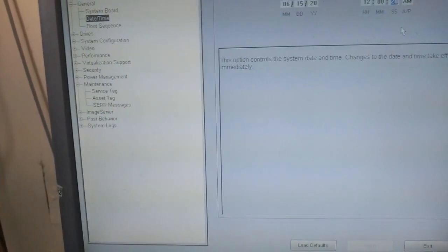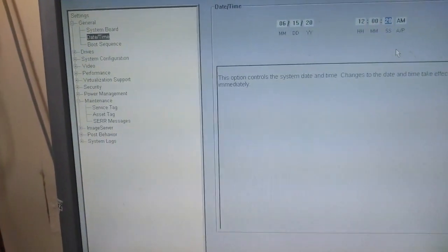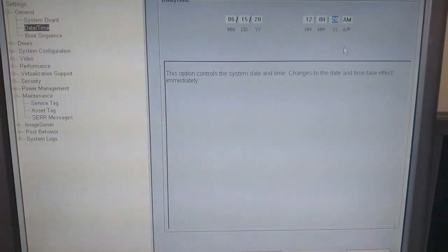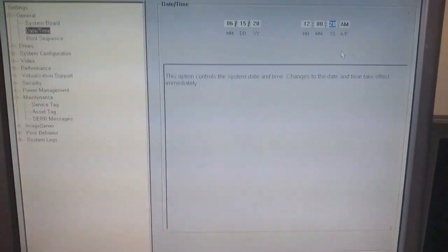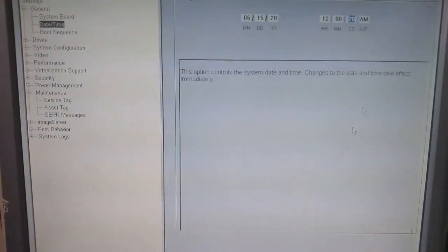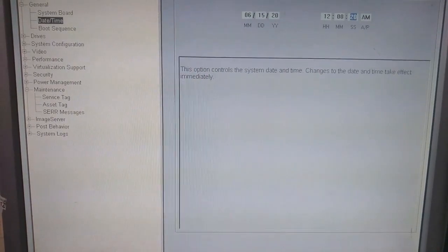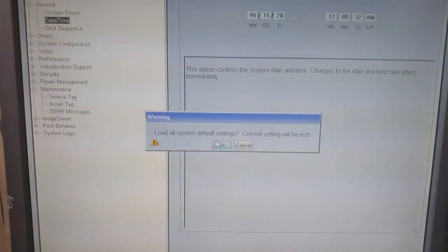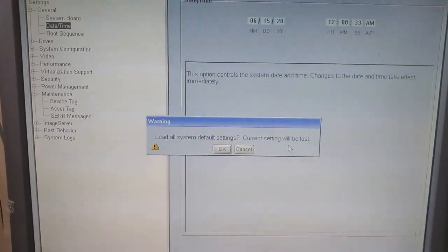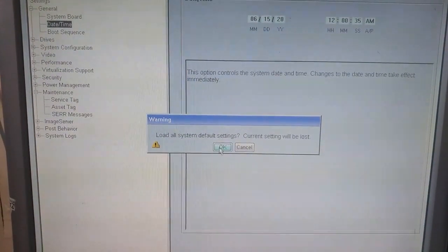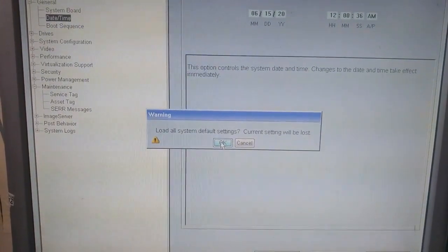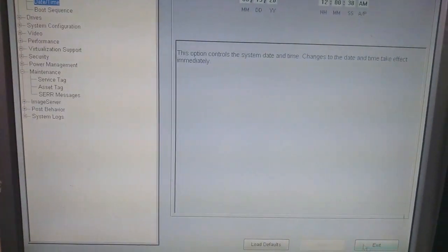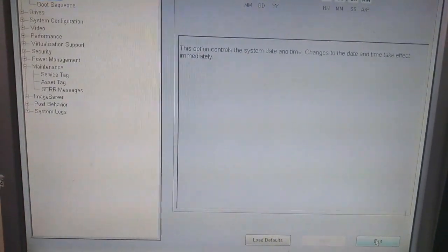After correcting the time, click on Load Defaults, and now click OK, and then click on Exit.